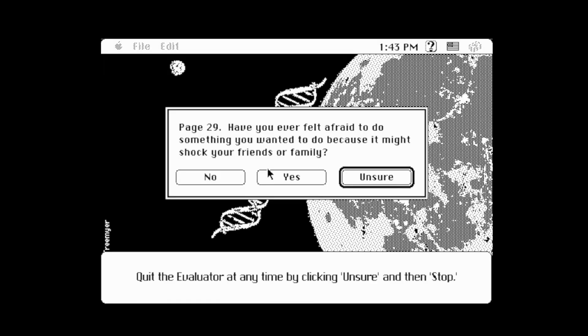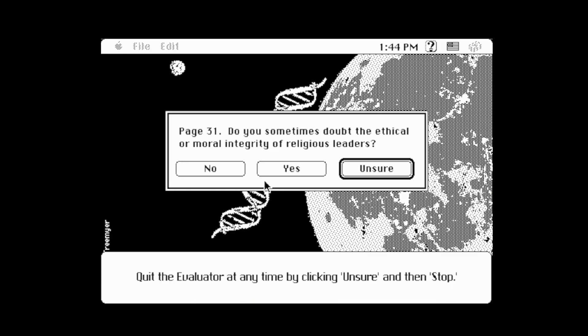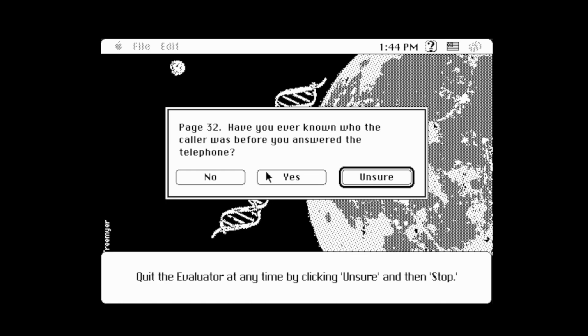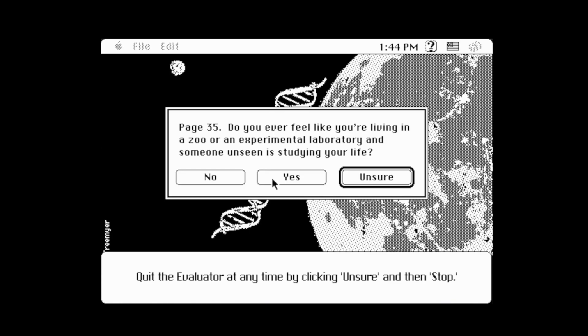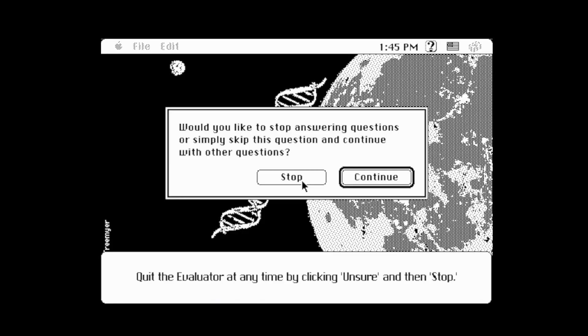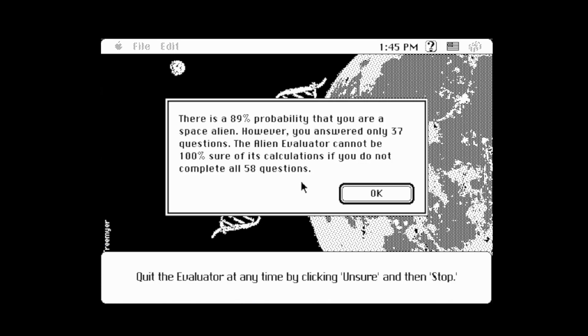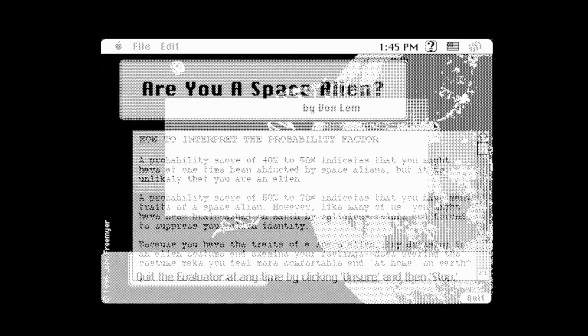Have you ever felt afraid to do something you wanted to do because it might shock your friends or family? Yeah. Have you ever seen people moving or heard them speaking in slow motion? Oh yeah! Do you ever doubt the ethical or moral integrity of religious leaders? All the time. Have you ever known who the caller was before you answered the phone? Yes. Have you ever felt lonely when you weren't alone? Yes. Have you ever noticed a strange tingling in your fingers or toes? Yes. Do you ever feel like you're living in a zoo and someone unseen is studying your life? Yes, yes, yes. It's too many questions — stop. 'There is an 89% probability that you are a space alien.' So I'm a space alien!